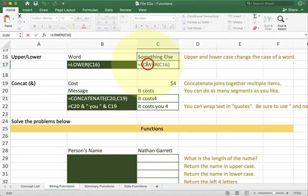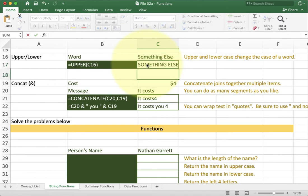Same thing with upper. It's going to take all the text I give it and change it into uppercase.